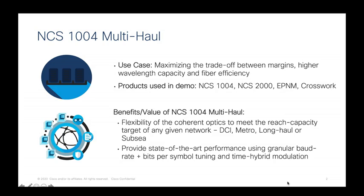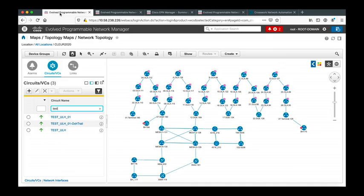The products used in this demo are NCS 1004, NCS 2000, the Cisco Evolved Programmable Network Manager, and Cisco Crosswork. Let's switch to EPNM. We have a pretty complex network that includes optical equipment and routers.